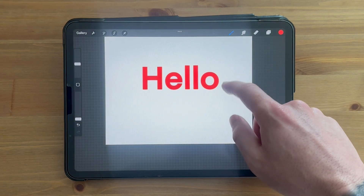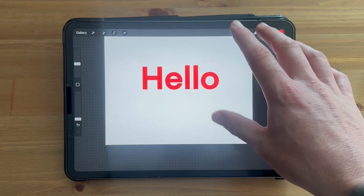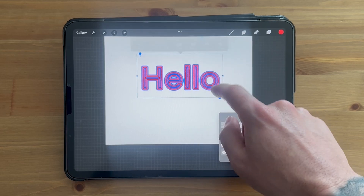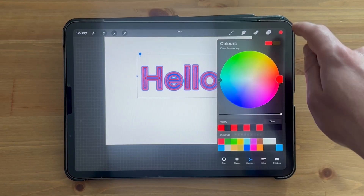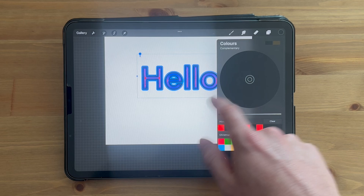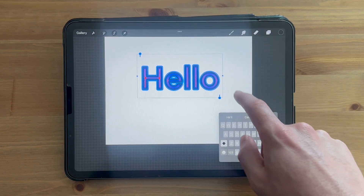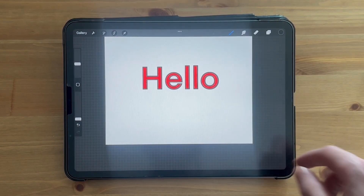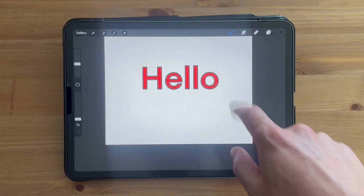You're not going to be able to see the outline yet as we're still using the red color. Highlight the text once again, click on the color wheel in the top right-hand side, and select a new color for your outline — for example, I'm going to apply black.